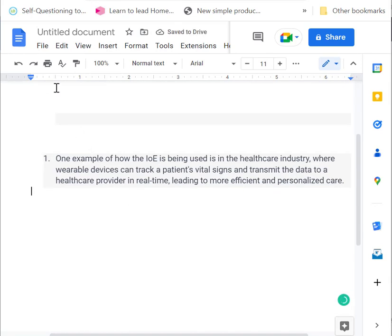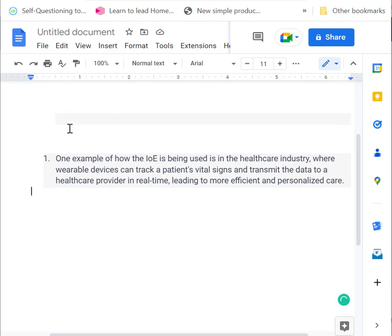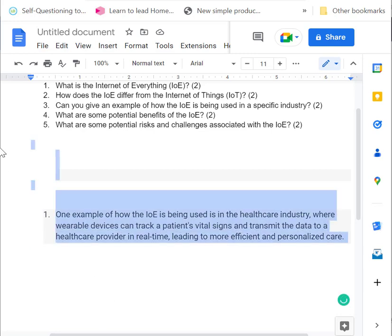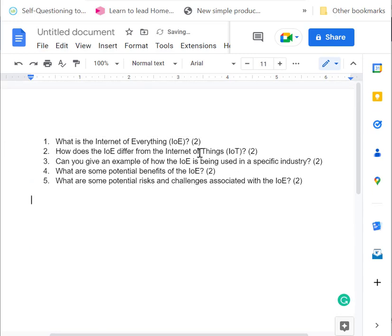So one example is in healthcare, where wearable devices can track a patient's vital signs and transmit the data to a healthcare provider in real time, leading to more efficient and personalized care. So think about like a smartwatch tracking your vitals, sending it to a doctor constantly. Pretty useful.